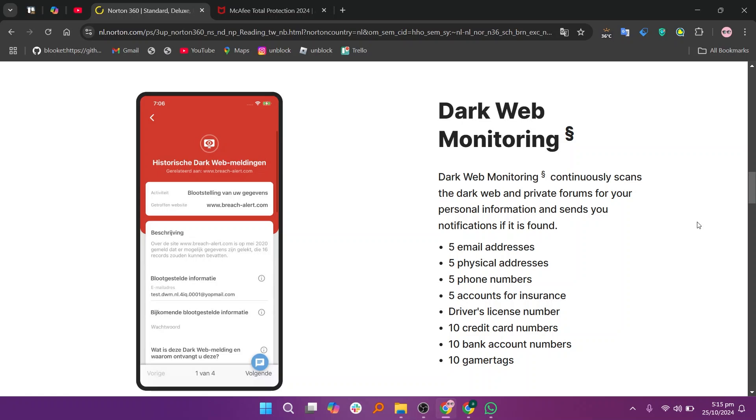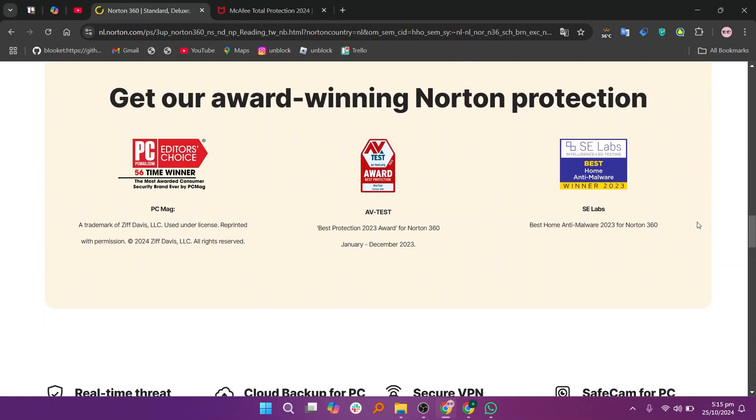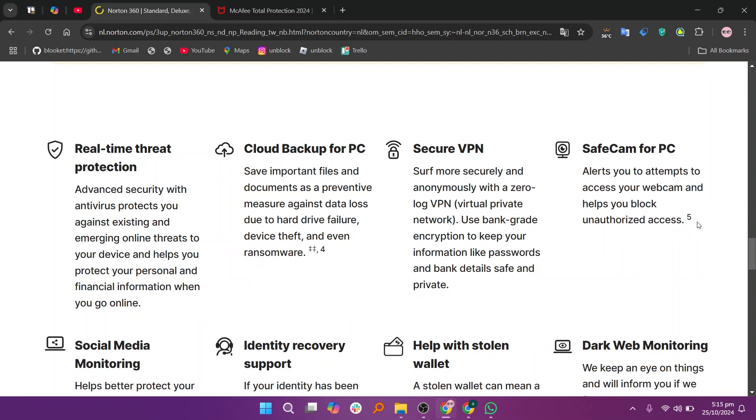Norton 360 is known for its comprehensive protection including a VPN, password manager, and dark web monitoring. It's highly rated for malware detection and offers cloud backup storage.